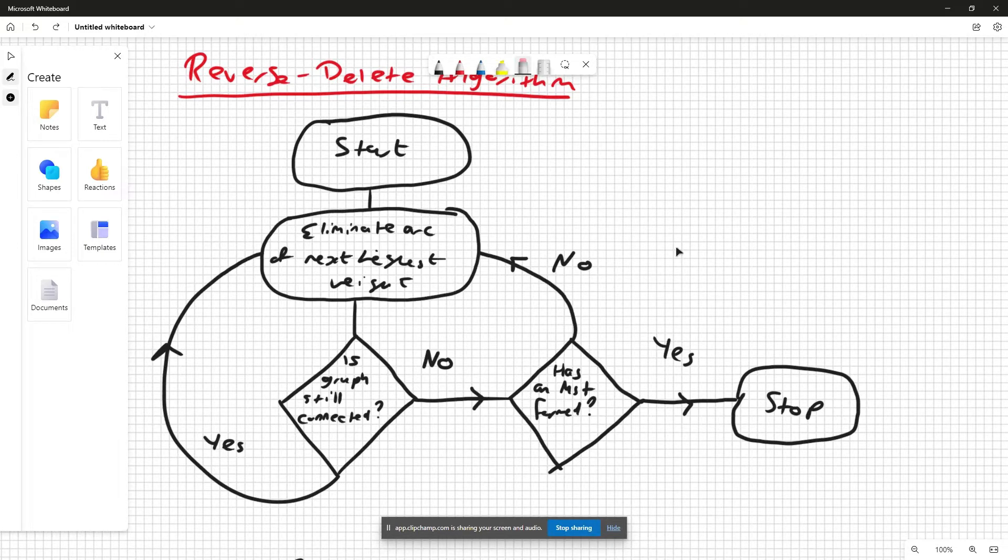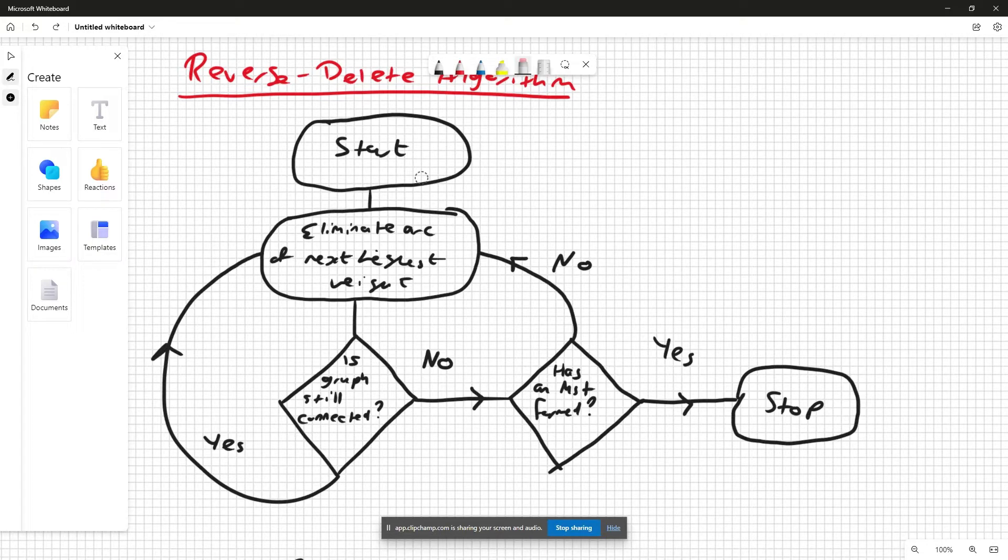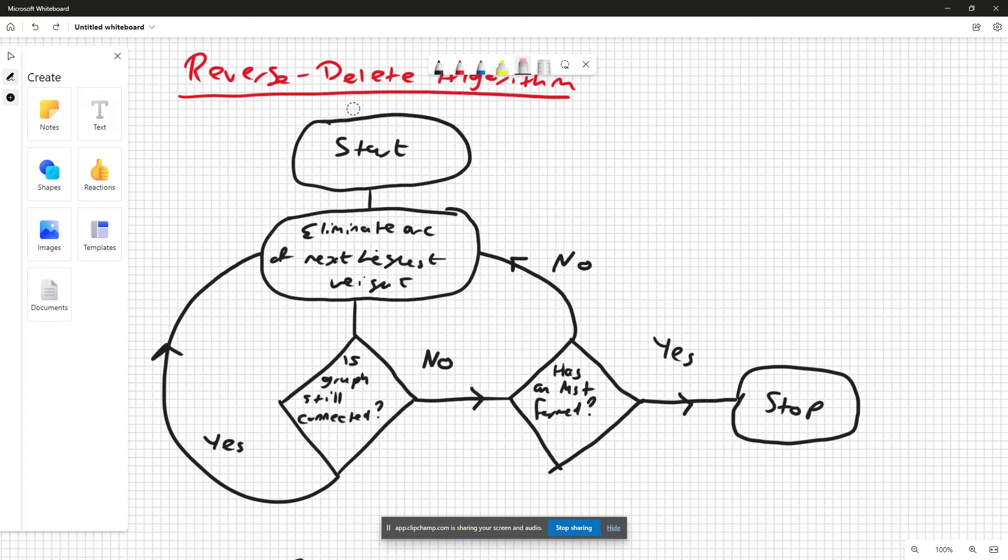Essentially, you start the algorithm by eliminating the arc of next highest weight, then you check: is the graph still connected? If it is, you just loop back again and eliminate the arc of next highest weight.